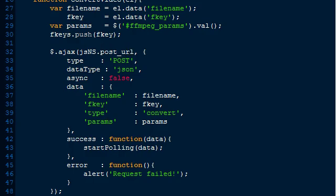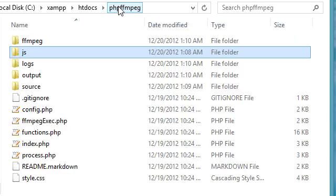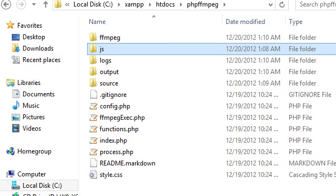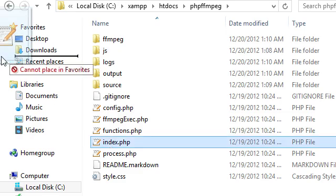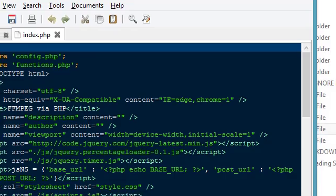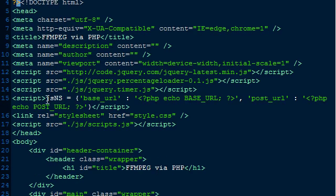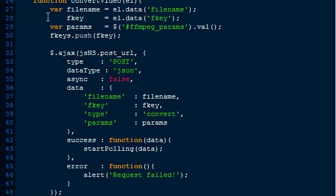In case you're wondering where the post URL is defined, we can look back at index.php. We have this JS namespace global, and you can see where it echoes the post URL. That's a PHP constant defined in the config file - that's the way I pass dynamic variables to my JavaScripts. So it grabs that and makes an AJAX POST, passing the file name, the f key, and then it specifies a type.